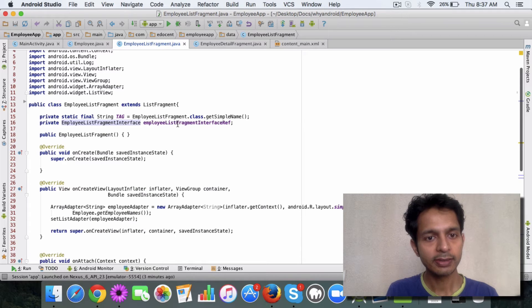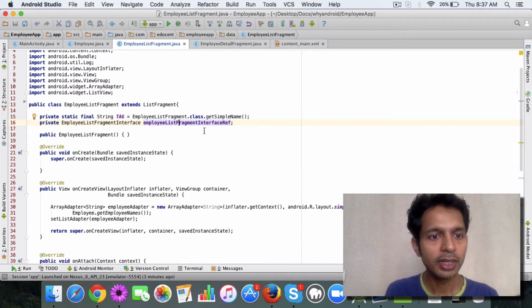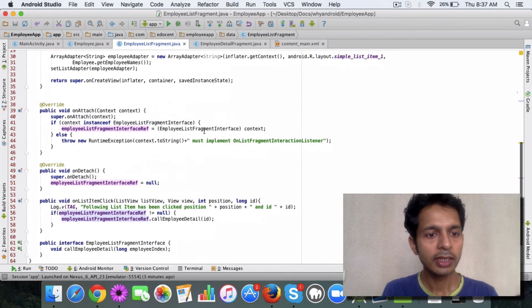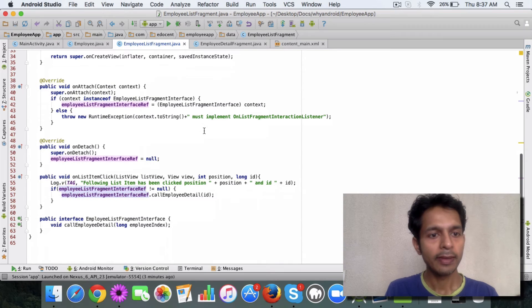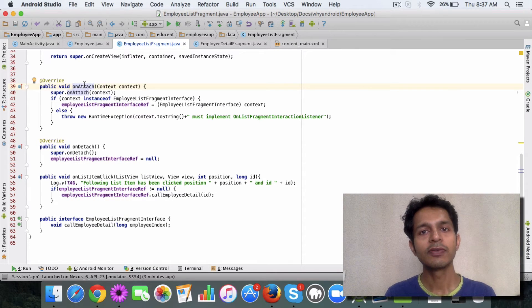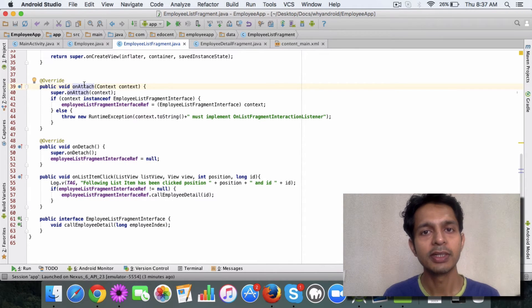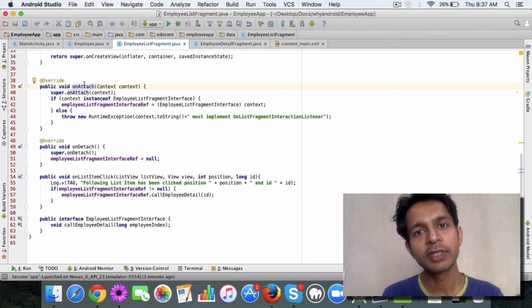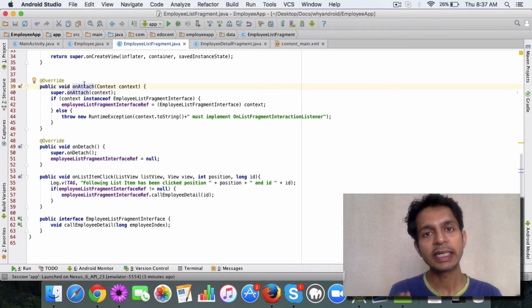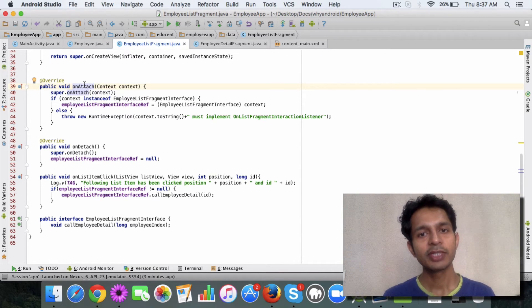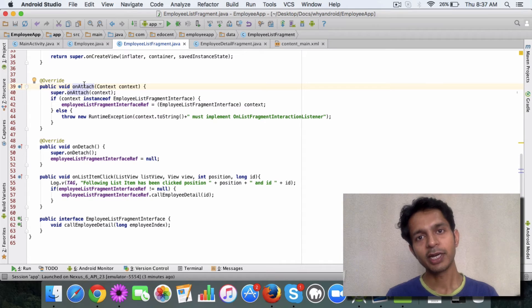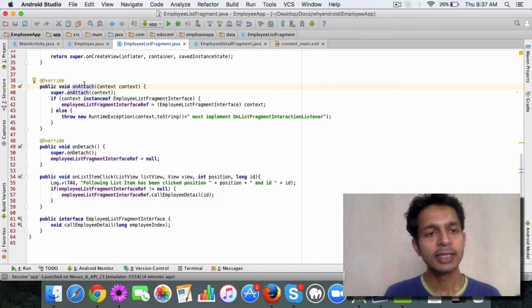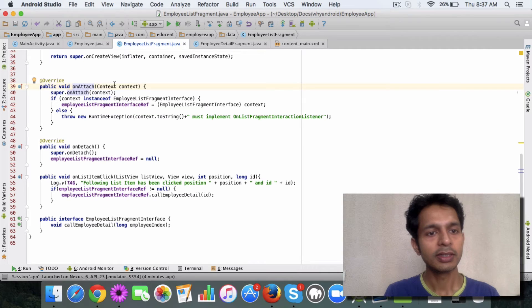Let me show you how this works. So now I've defined a reference to this interface here. So far so good. What I do is when the on attach method is called for the fragment—and if you remember, on attach means when the fragment gets attached to the activity.